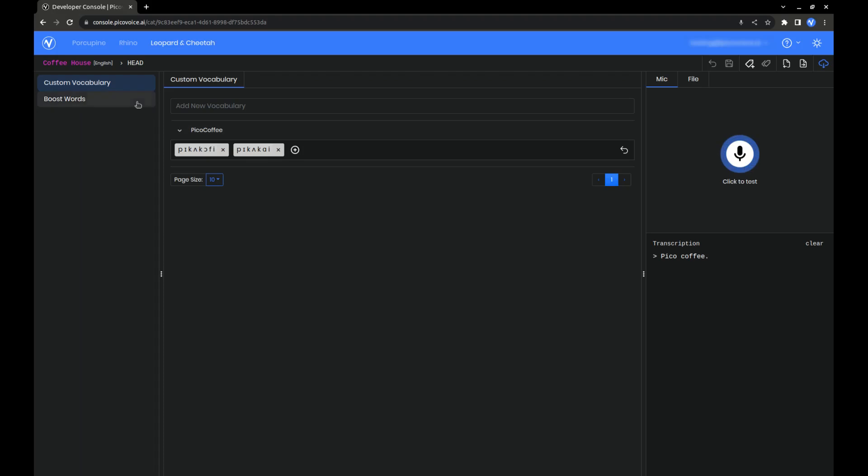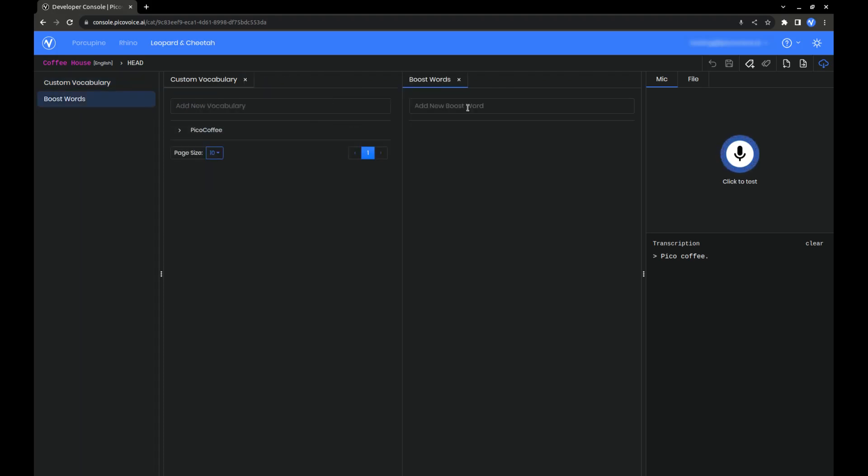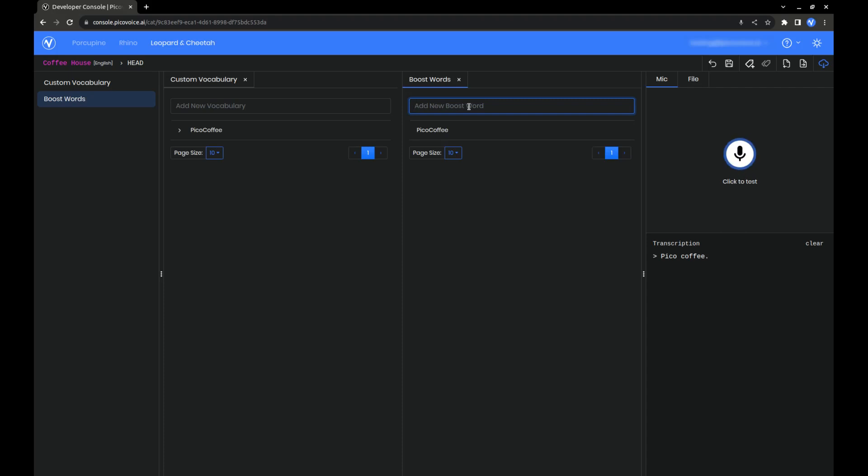Now, with boost words, it's the same idea. Just type in the word that you want to boost and hit Enter. Now, there's going to be a higher chance that PicoCoffee is detected.